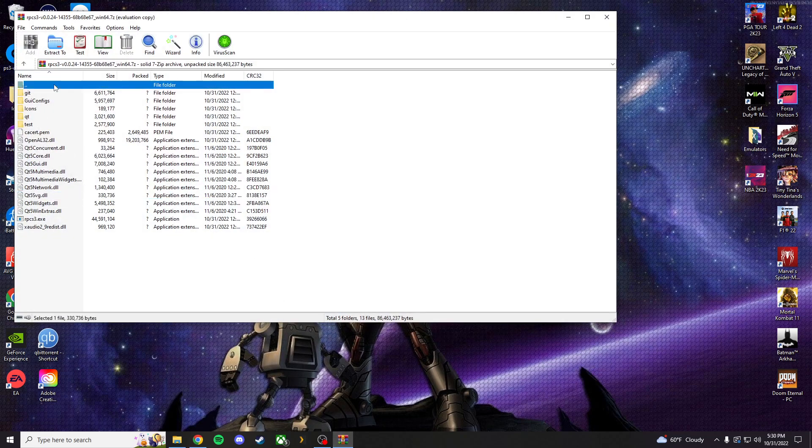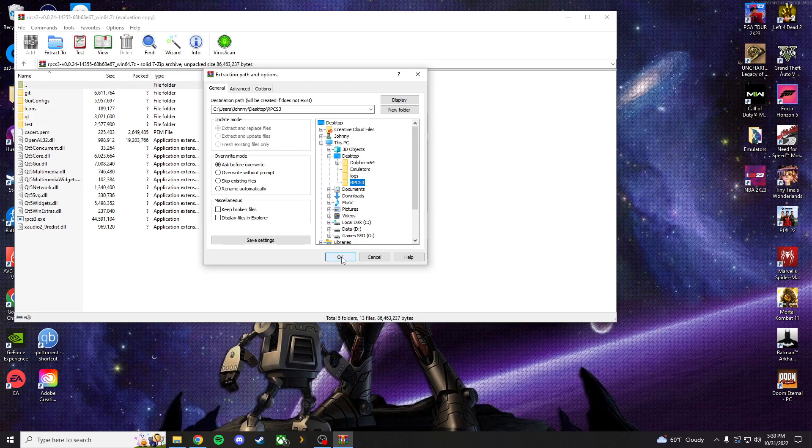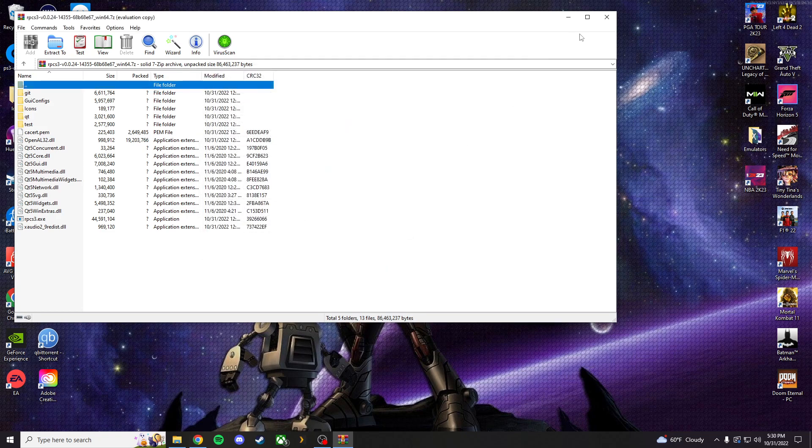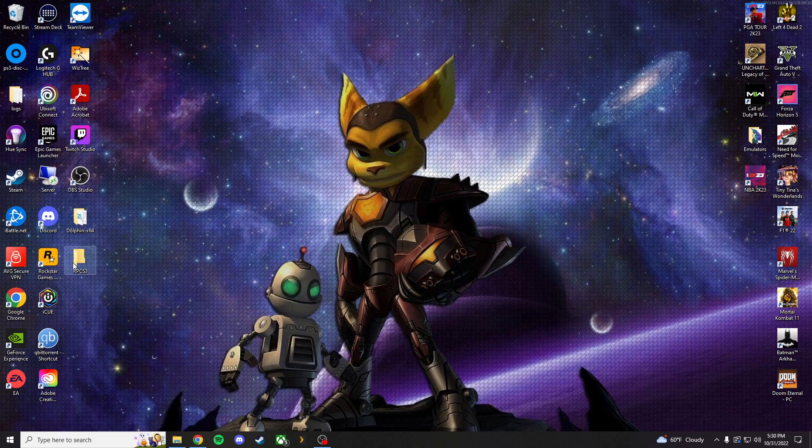What I do is, I go ahead and click the top folder. Extract to my RPCS3 folder. Now, when you guys are done with that, it'll easily, I'm not going to because I already have it, but it'll be right here in this folder.